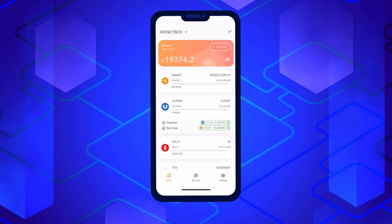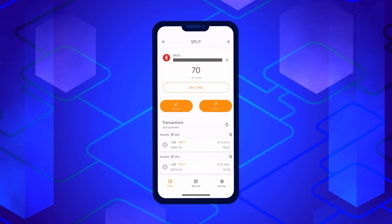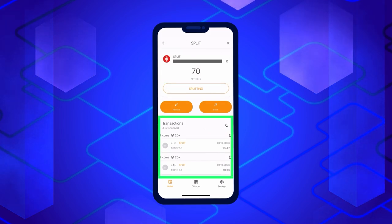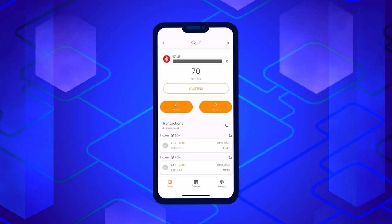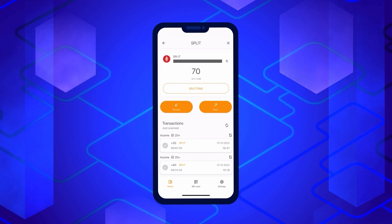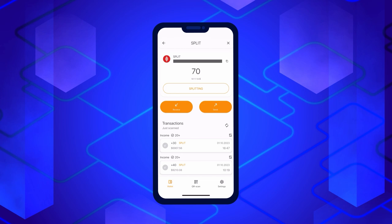Open your wallet, click on Split and you'll see a screen displaying detailed information about your balance and transaction history. Click on the Splitting button located just below your balance to initiate it. It's important to note that splitting requires smart coins on your balance to cover the execution of the split contract.